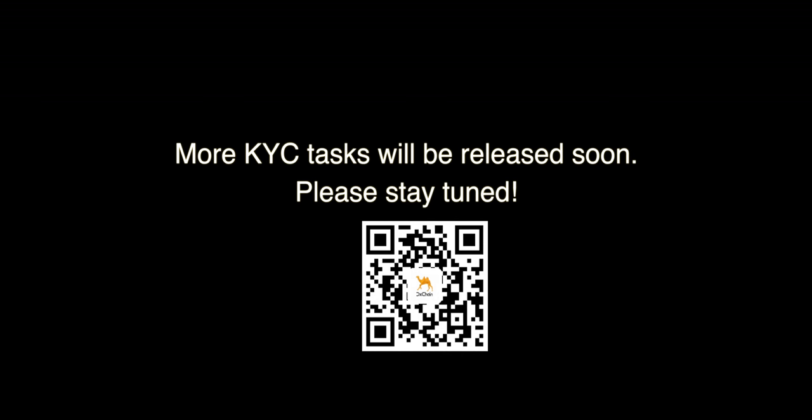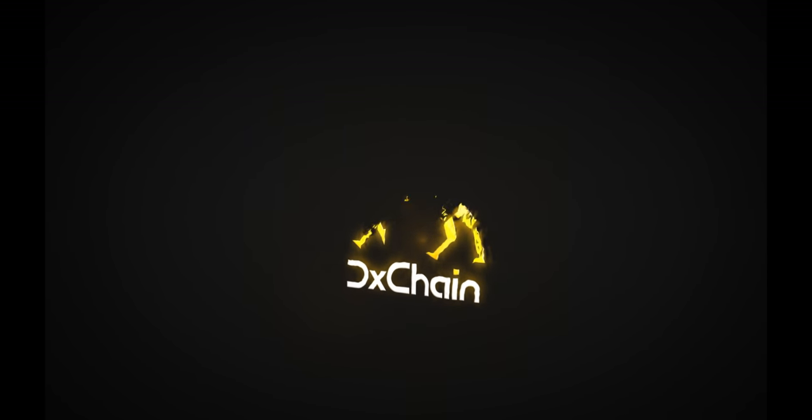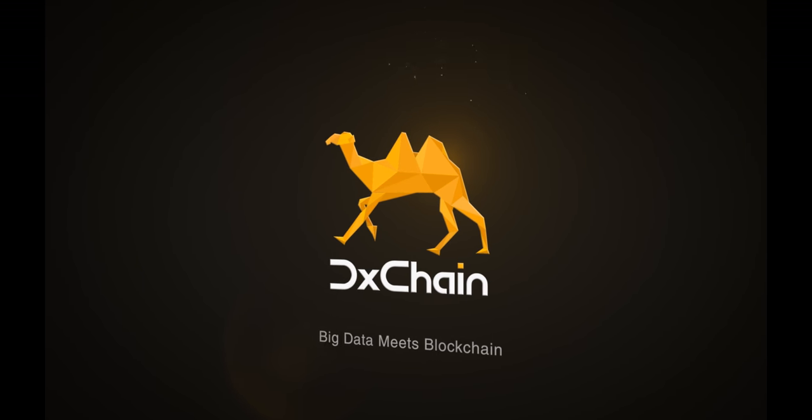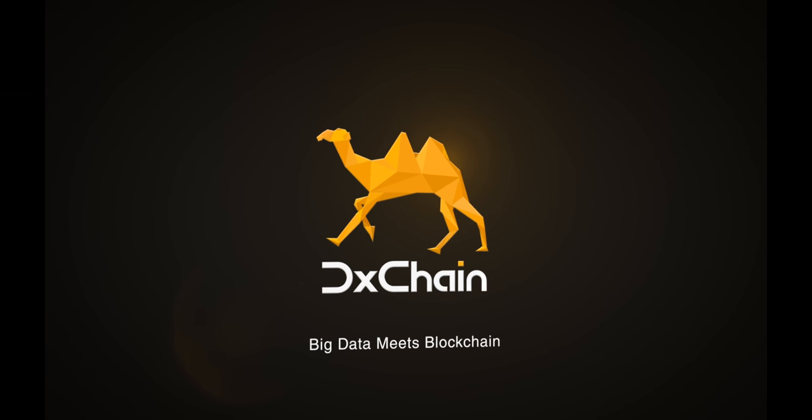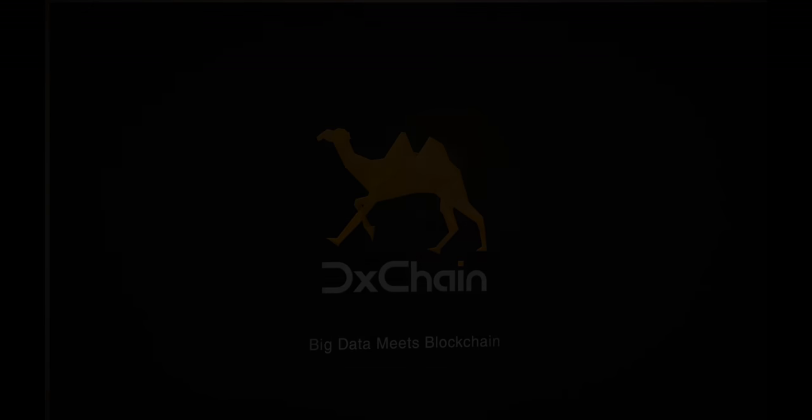Again, thank you so much for your attention and participation. We are so excited to see you in the dChain Token Public Sale. Enjoy!